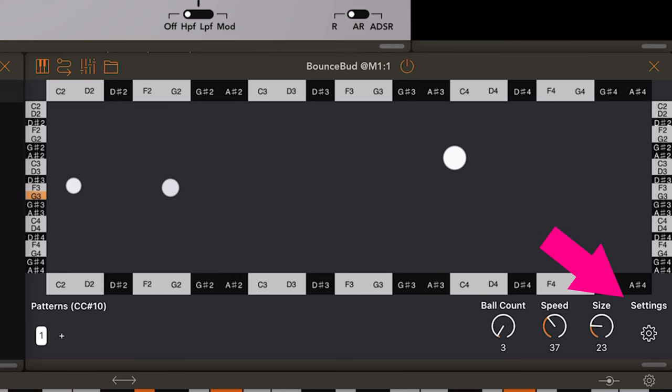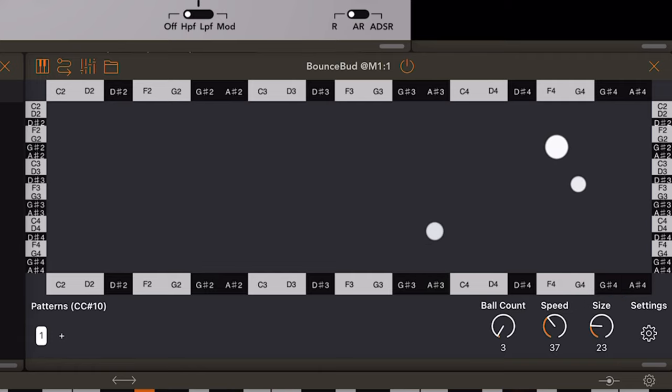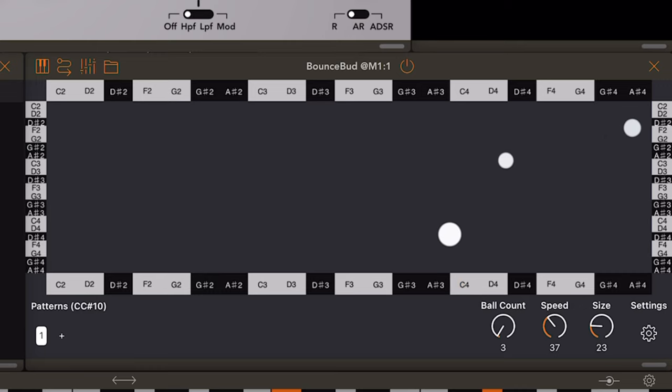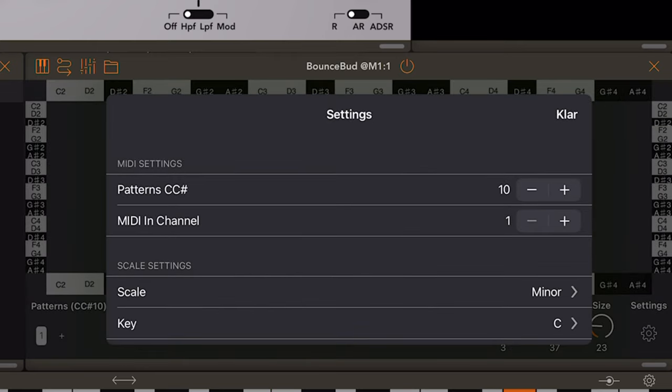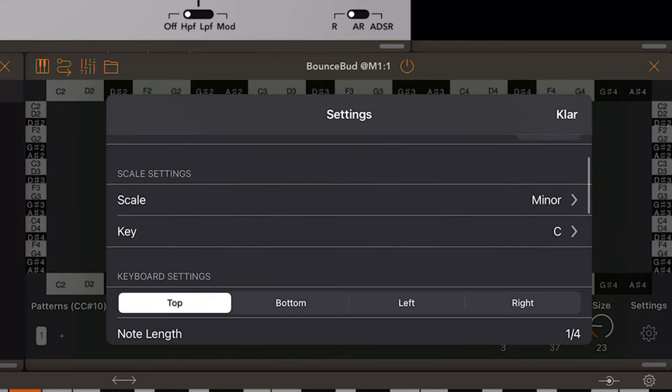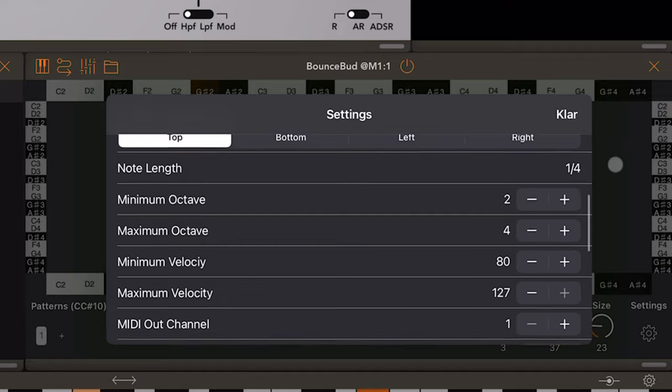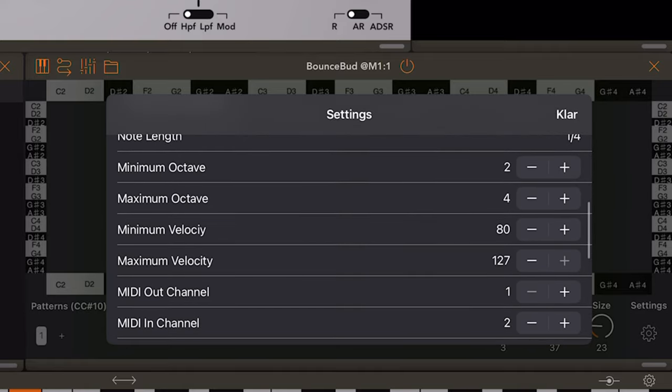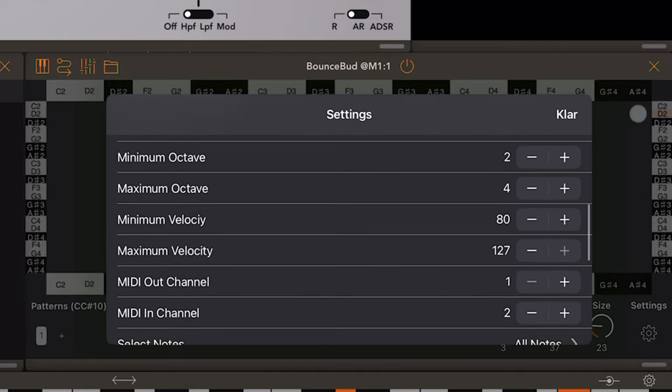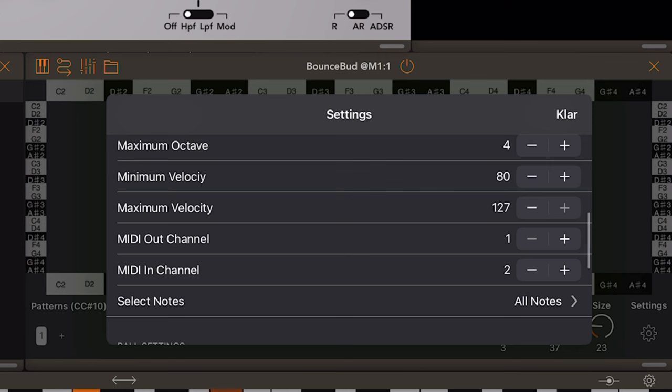Now, the scale for the keyboards are set globally, and you do that from within the settings menu. So they will all work from the same key and same scale. However, if we look down here, we can see that for the top, bottom, left, and right keyboards, we can set stuff like octave and velocity ranges. We can even set MIDI in and out channels. And we can also select what notes are being played.